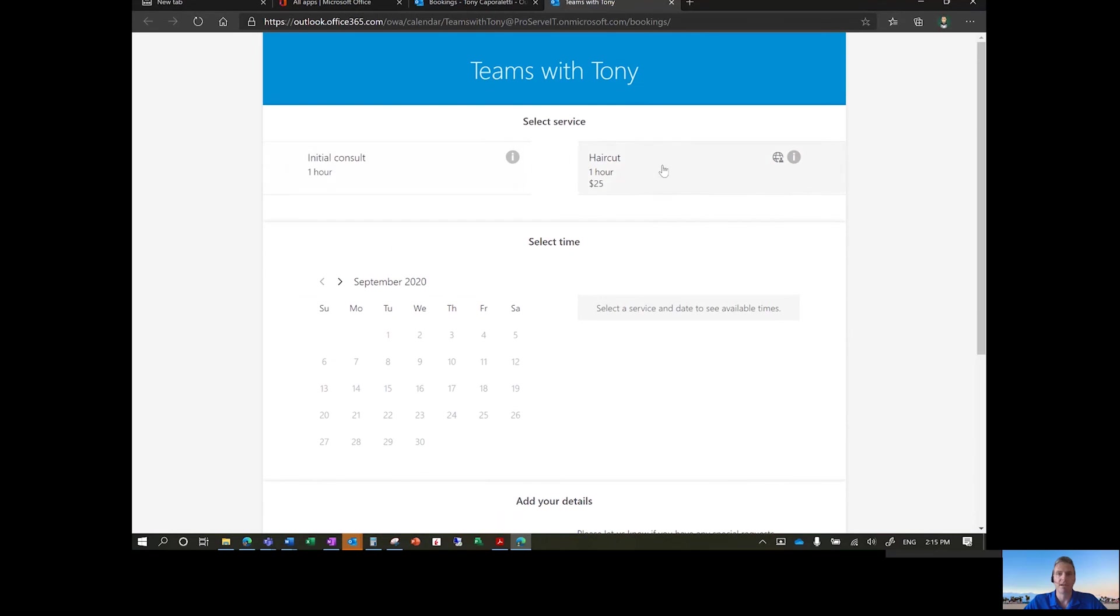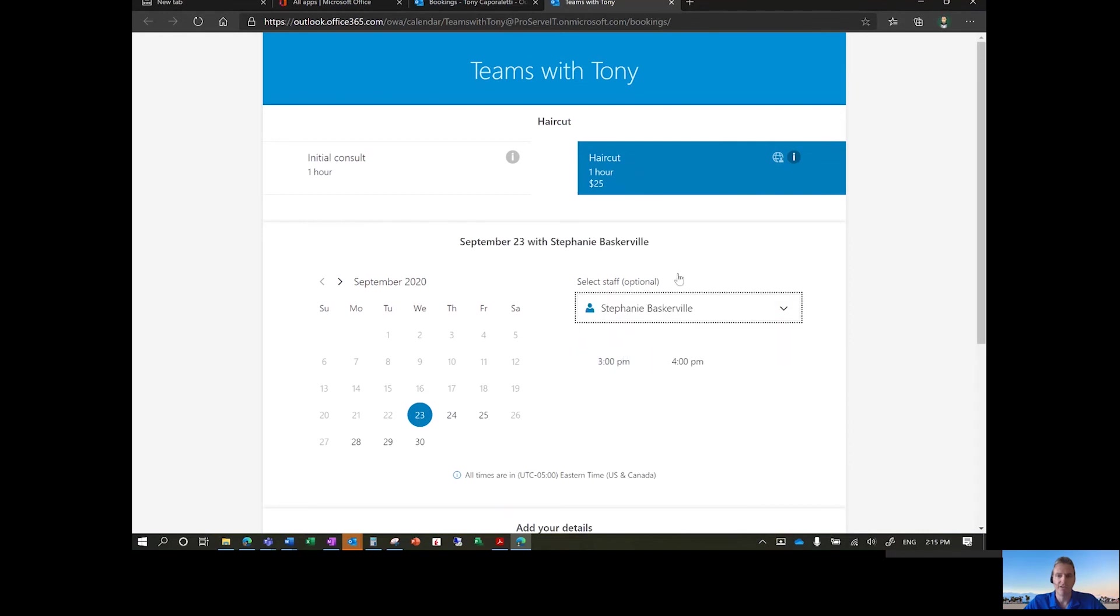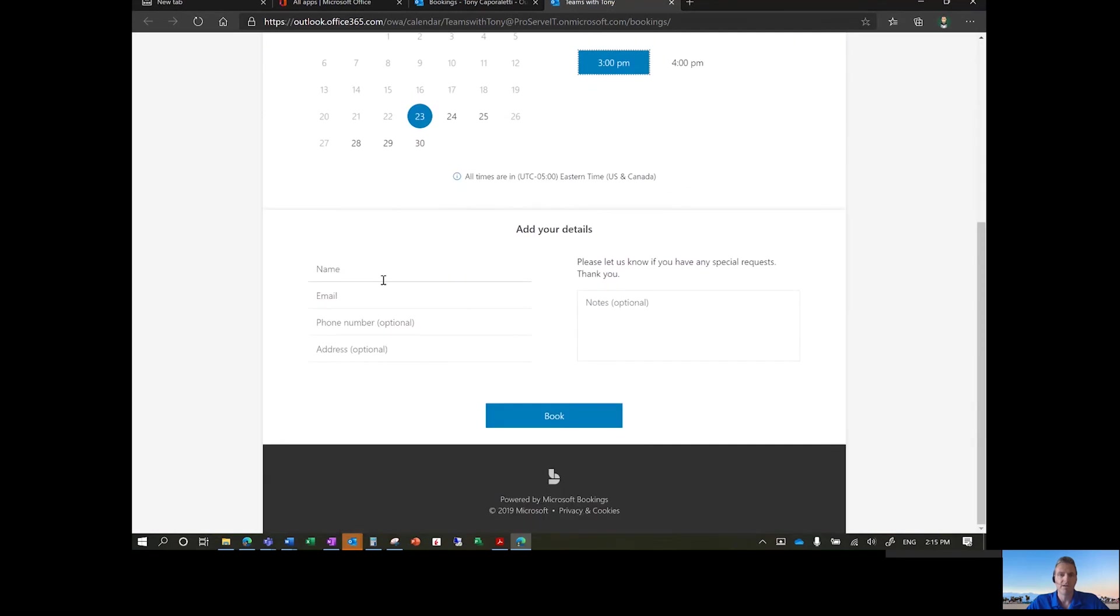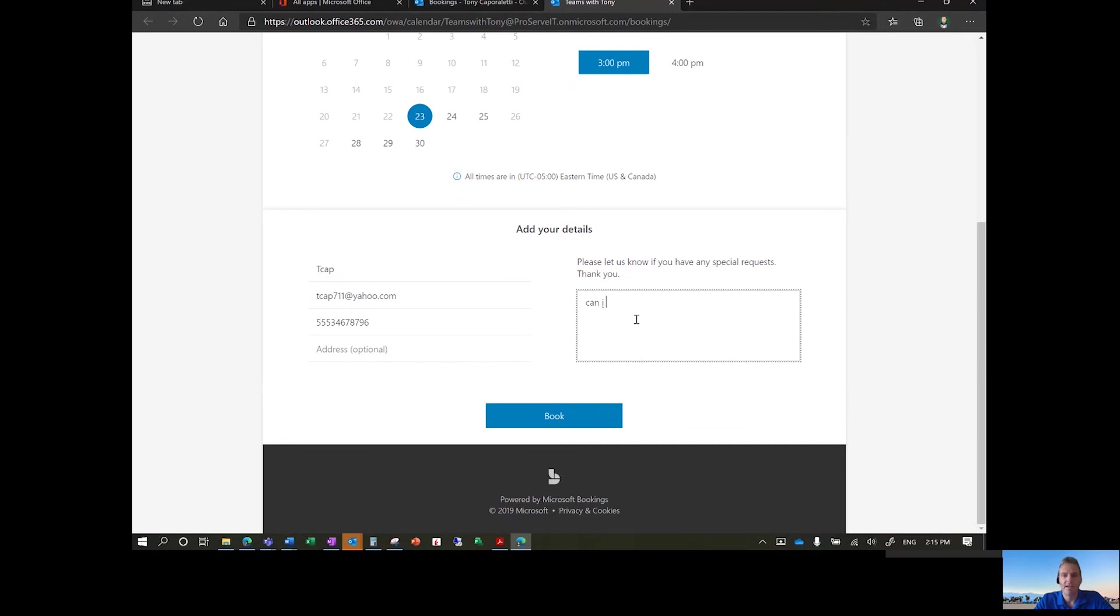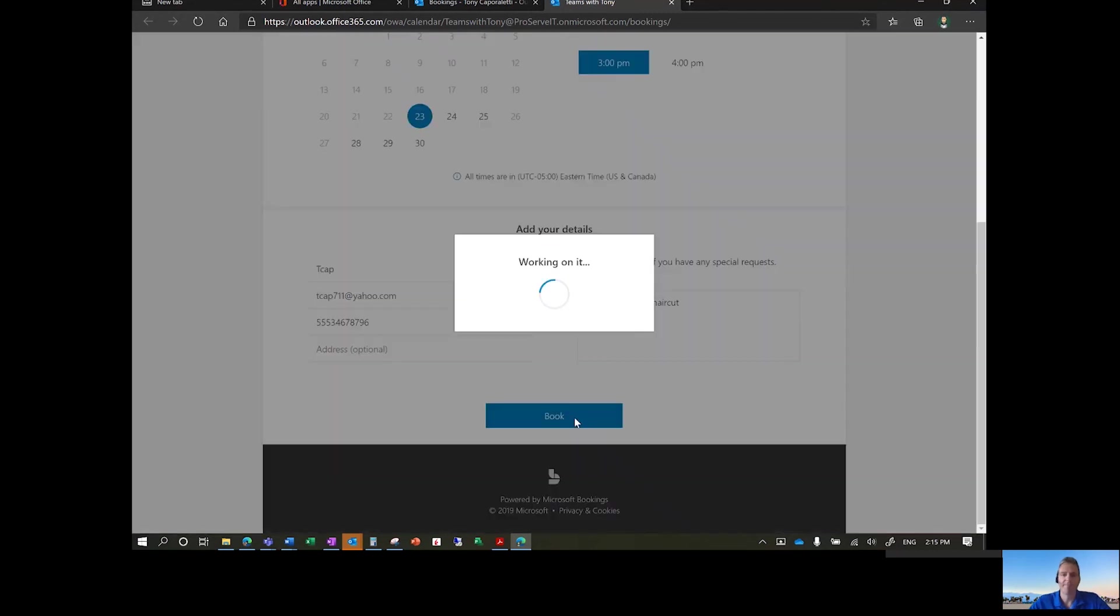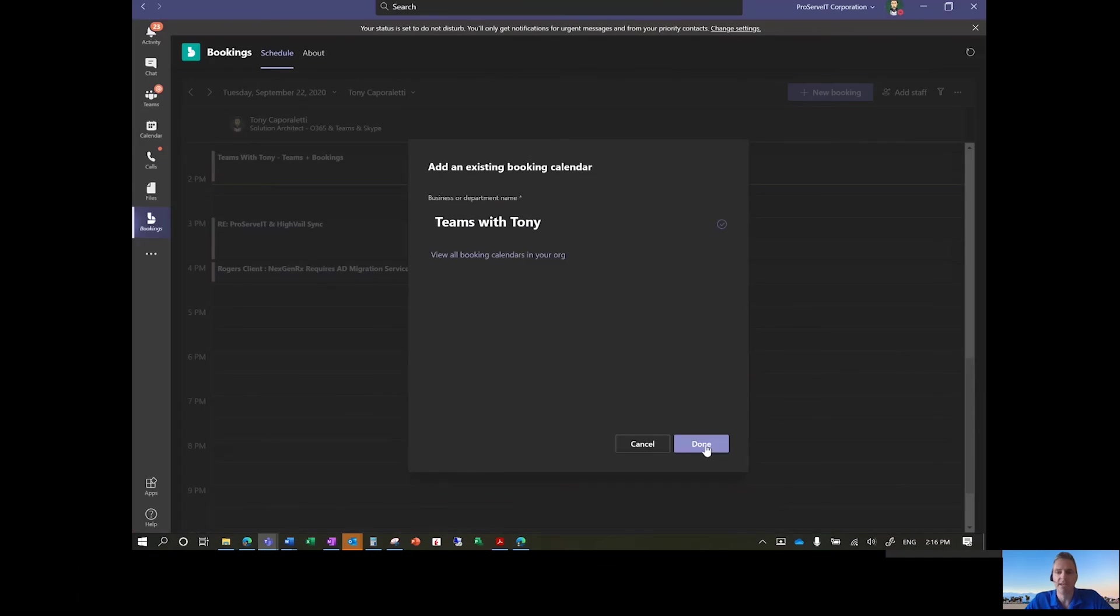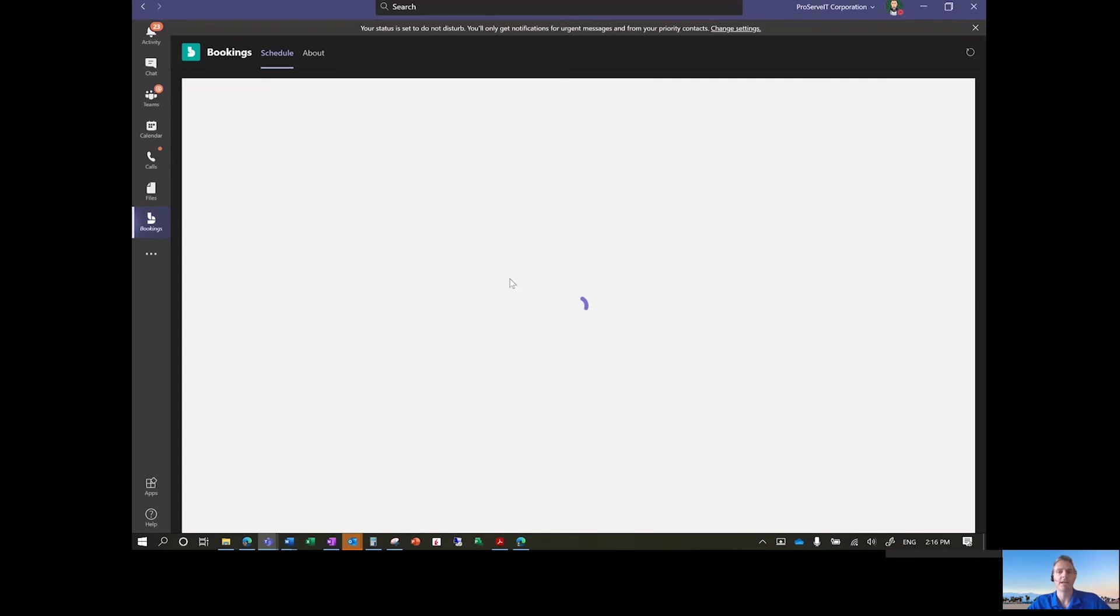In this case, I've got a haircut. So on September 23rd, we've got one at 3 o'clock. We'll choose Stephanie. She's going to perform that haircut. Choose 3 o'clock. And I'll say TCAP, TCP, 5.346.7896. Address no. And can I get a man's haircut? And we'll book it. So that should just take a second. And while that's working, we'll scroll back over here into the Microsoft Teams platform.